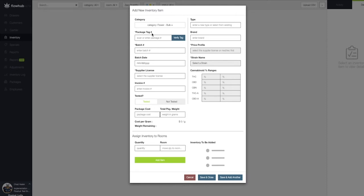The first required field is our package tag number. If you are in a metric state, this will be required for reporting your sales to metric. If you're not in a metric state, we can leave this field blank.